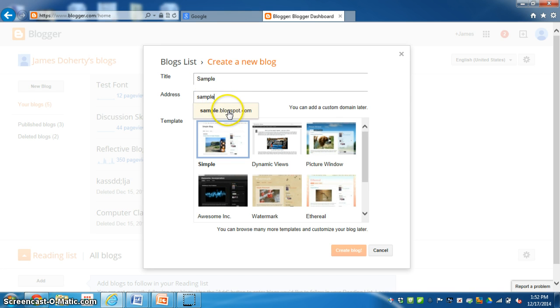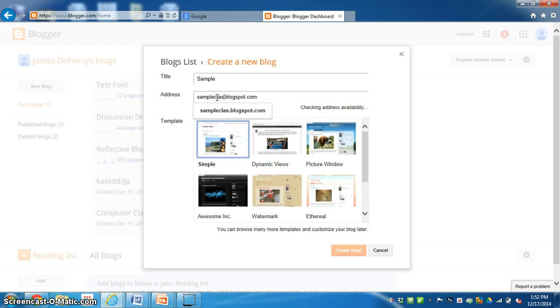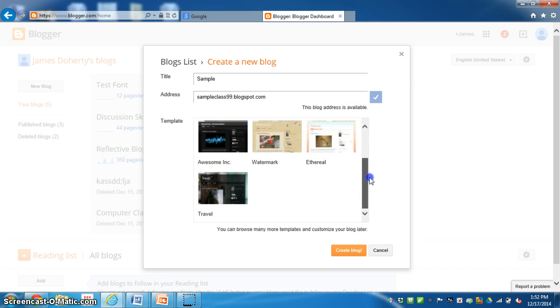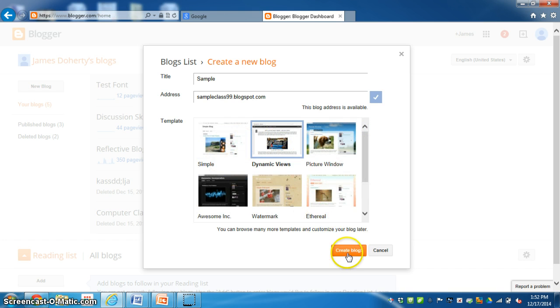But there are times where I'll click down here and it checks it to see but this address is not available. So I'm going to say sample class 99 and that blog address is available. Down here you can pick a template of what your page will look like and just say create blog.